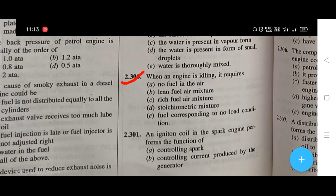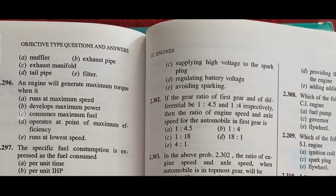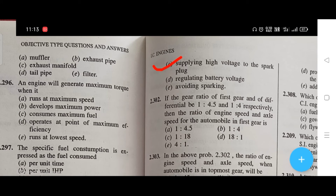When an engine is idling, it requires — the right answer is C, that is rich fuel-air mixture. An ignition coil in a spark engine performs the function of — the right answer is C, that is supplying high voltage to the spark plug. If the gear ratio of the first gear and differential are 1 to 14.5 and 1 to 4 respectively, then the ratio of engine speed to axle speed in first gear is the right answer is D, that is 18 to 1.